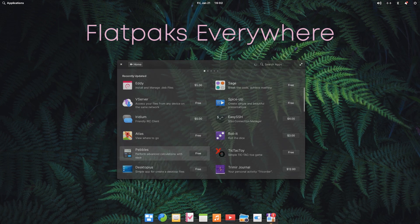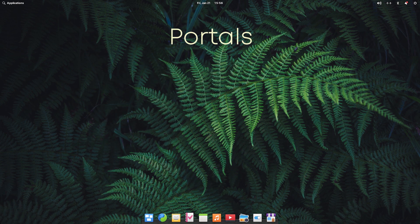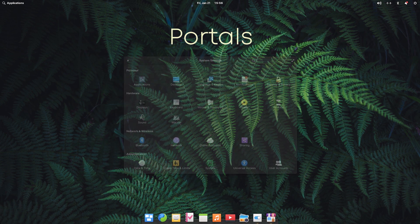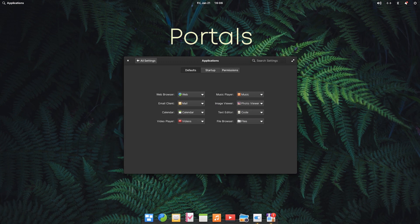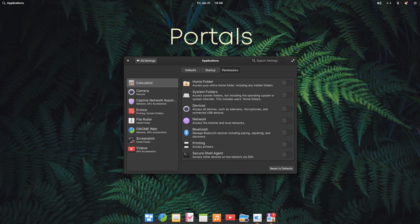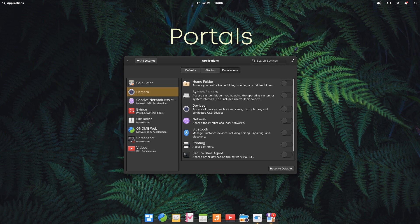In addition, Elementary OS also introduced a feature called Portals which lets you manage app permissions. Now, apps must explicitly request permission to get access to files or launch other apps. Now, these permissions can be managed by going into applications in system settings.